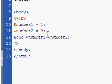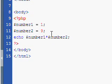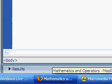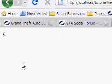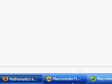Let's say we wanted to multiply them. Instead of using an x, we would use an asterisk. This is used in place of the multiplication symbol. Refresh, and there we have 9.